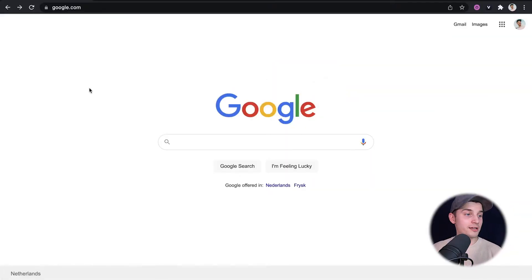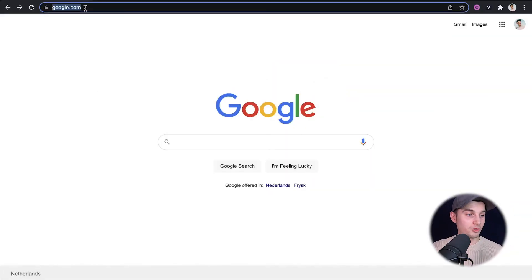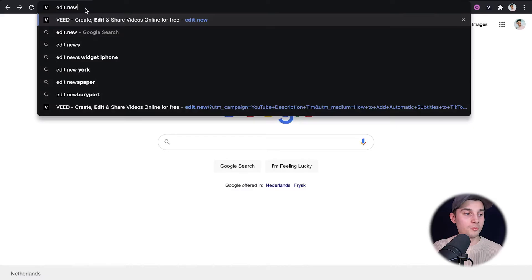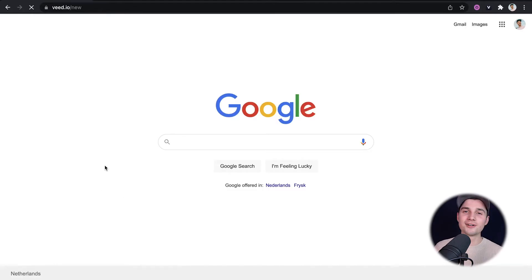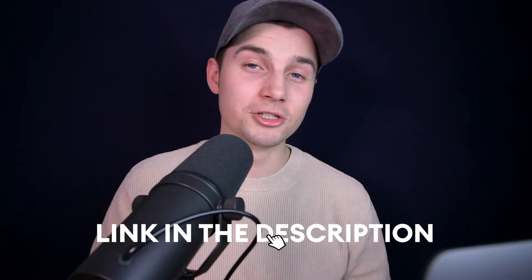To get started, it's very easy. Simply head over to your browser and type in the URL box edit.new and click on enter. You can also click on the first link in the description.